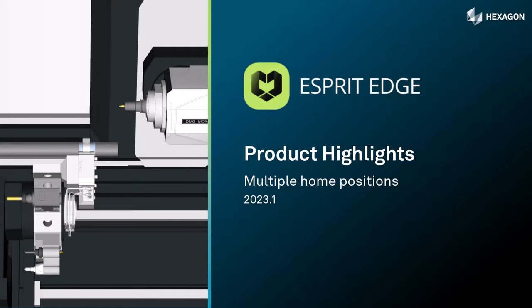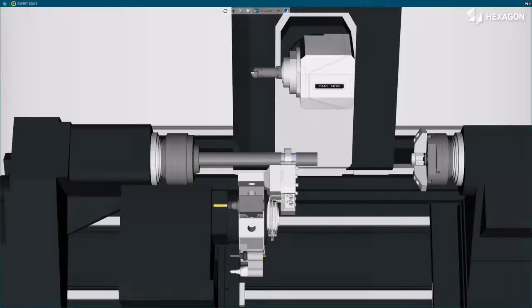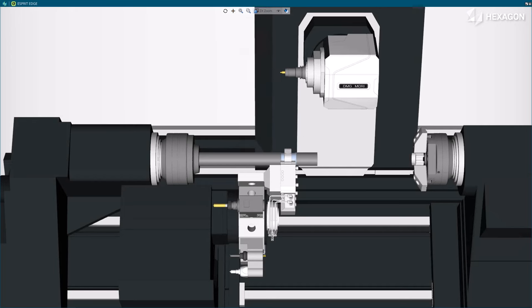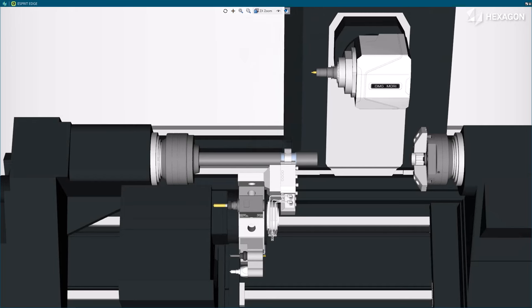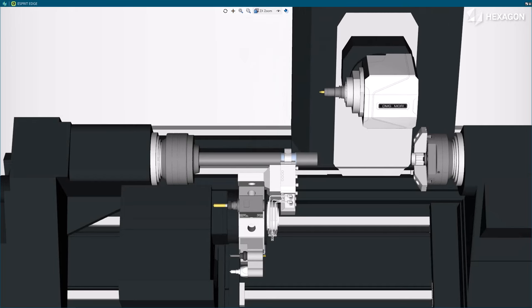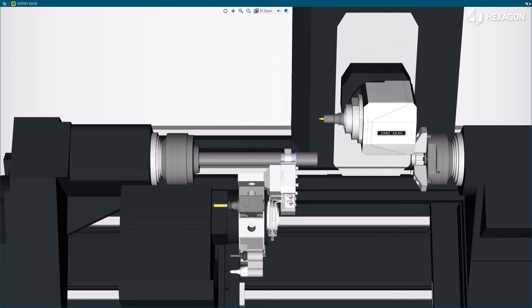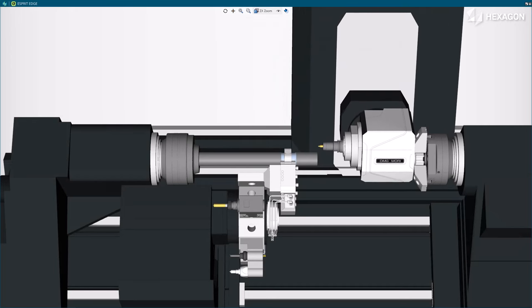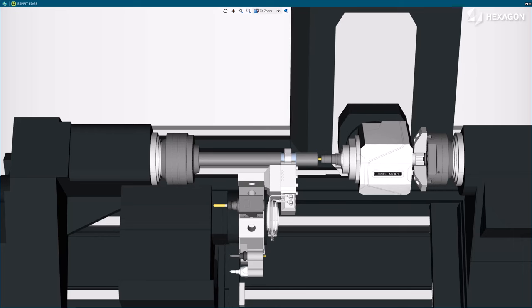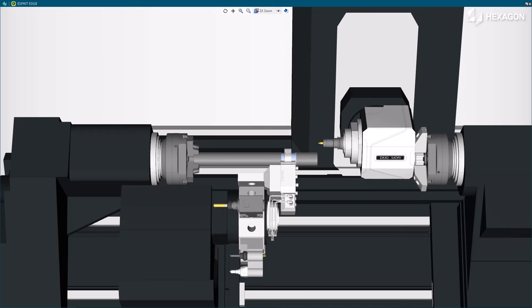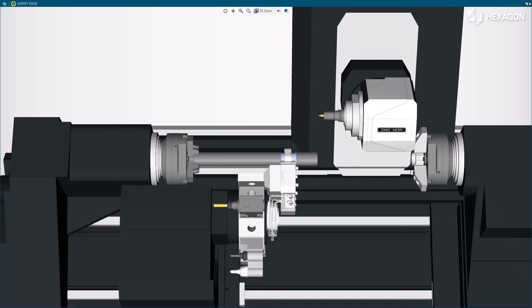This video describes the new capability for multiple home reference positions in Esprit Edge. The Esprit Edge Digital Twin allows for the definition of multiple preset reference positions for machines using more than one home reference position.